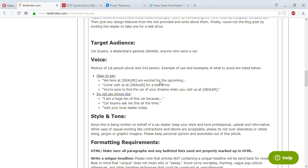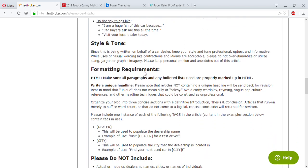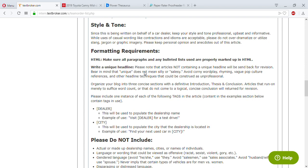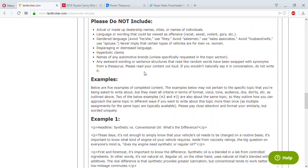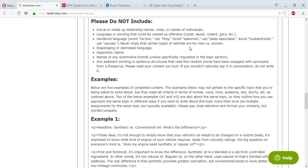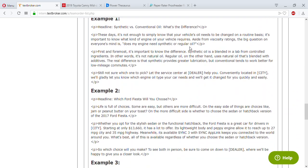The brief also says to use phrases like 'our dealership' and 'our showroom.' It's a short 150-word blog — pick two design features from the link provided, write about them, then invite the reader to take a test drive. Use first person 'we' because you're talking on behalf of the car dealership, and second person 'you' when addressing the reader. No hyperbole, no naming automotive brands, basic language, no offensive words.